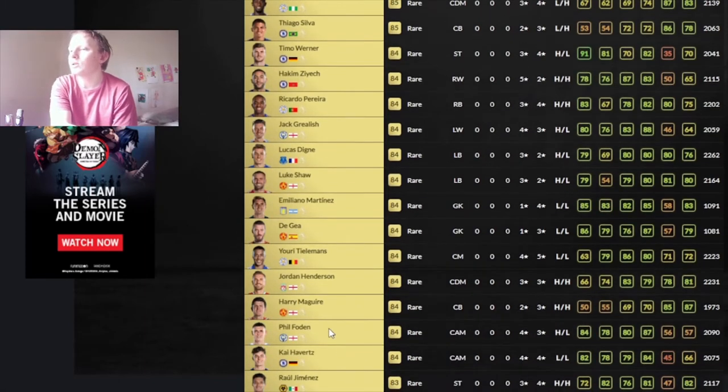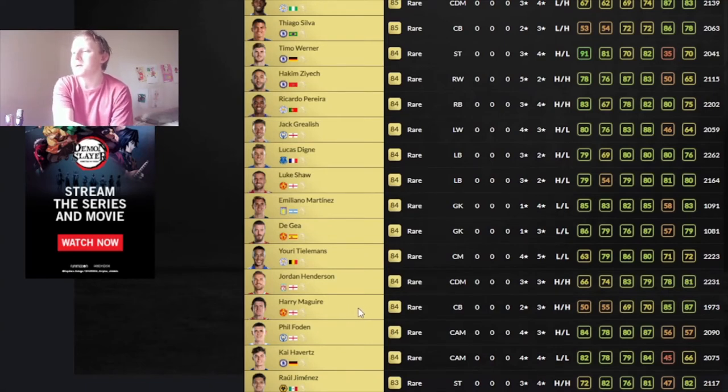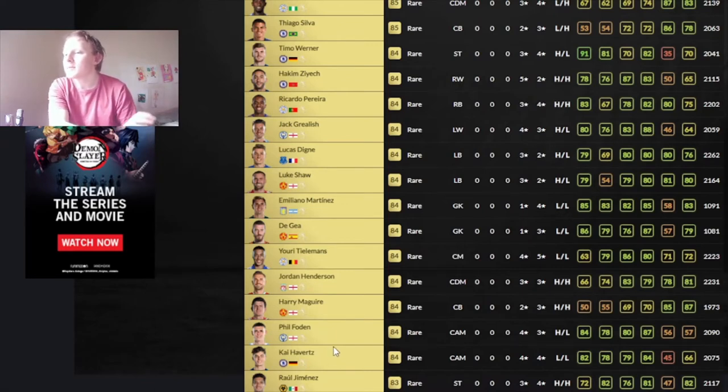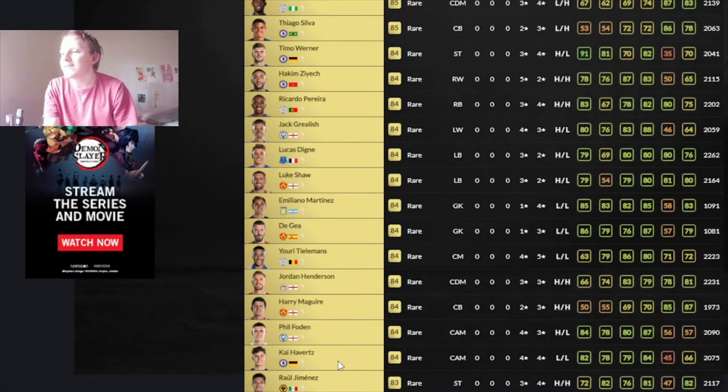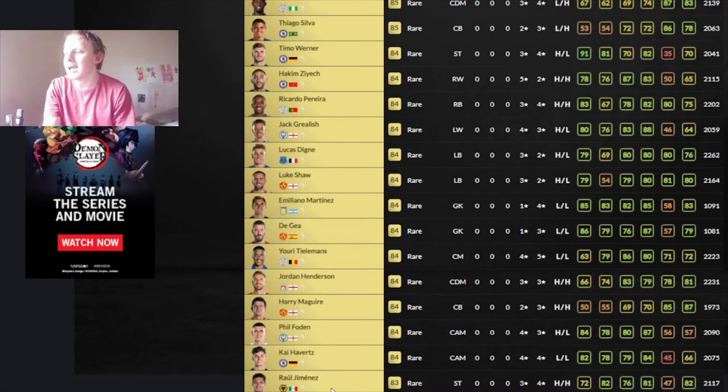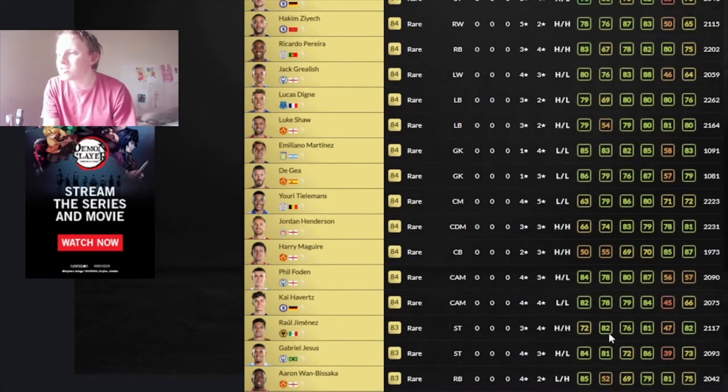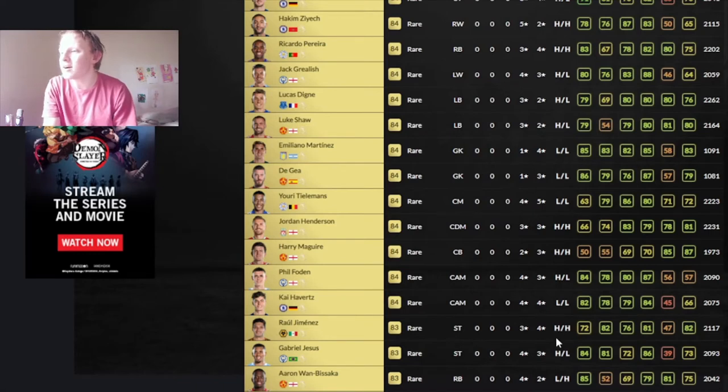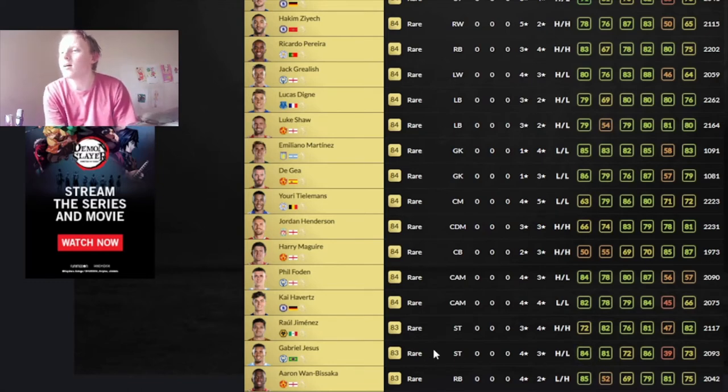Maguire, high-high as well. That's not going to be good for someone with 50 pace. Phil Foden looks to be one of the better attacking midfielder cards. Kai Havertz is up there as well, but Havertz has low, low, and Foden has high, low, so I would go towards Havertz. Raul Jimenez, he's just not... He's slow, but you can make it work, I guess. He's high-high, so you're probably not looking to play him as a lone striker, unless you're looking to feed the ball to your wingers.